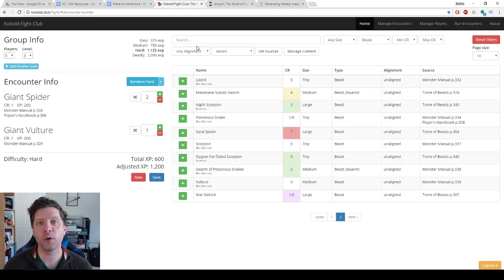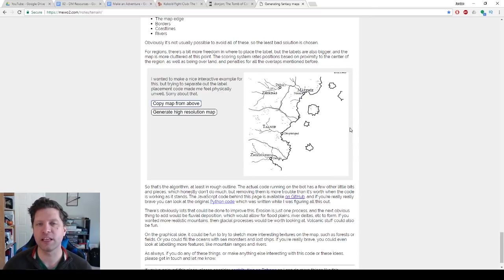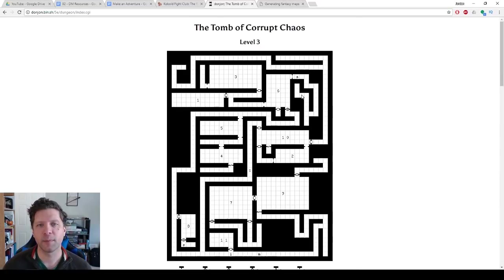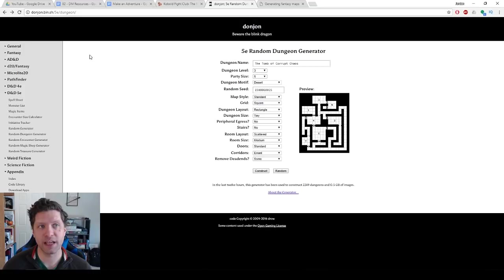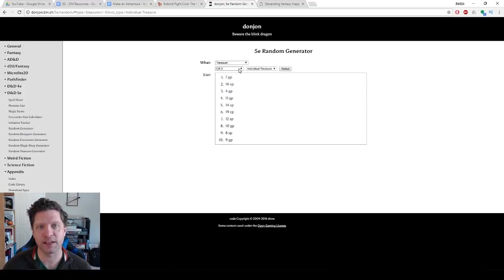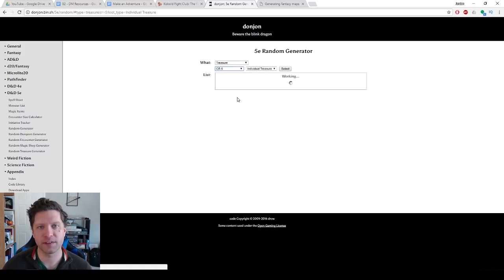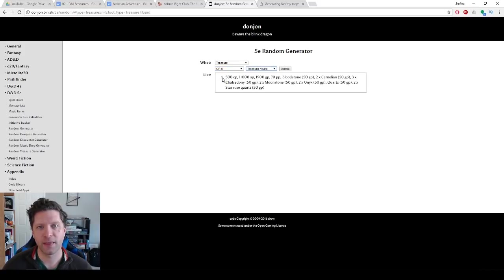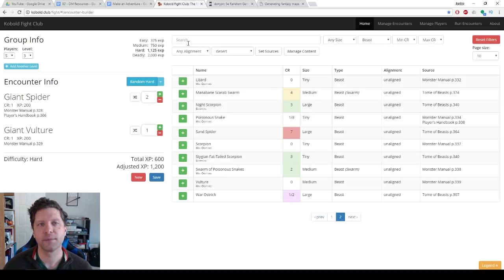So those are my three websites that I really recommend: generating fantasy maps for your world to create a world and to give your one shot maybe a bigger world than it is, I use Don Yon a lot for dungeons. I should also say that he has treasure generators as well. Like this website is amazing. So they fought a CR five creature treasure hoard, and this is what they found, a bunch of money. So again, you can use this rather than rolling on the tables in the dungeon master's guide. And then finally, kobold fight club.